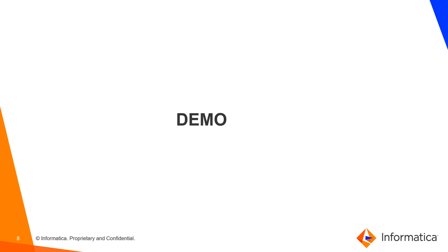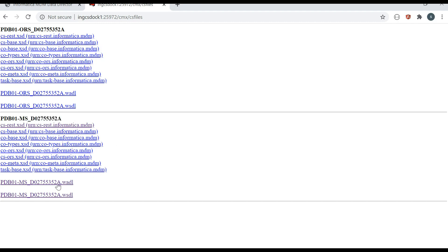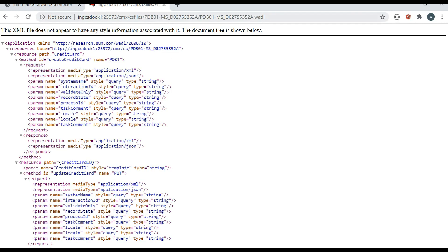Now I'm going to show the demo — how these requests can be fired. This is the URL where you provide the host name and port followed by CMX/CS/files. As mentioned in the presentation, you'll see all configured ORS instances on this page. I have two ORS instances; one is MS (MDM Sample ORS). I'm going to look at the WADL file — I'll click on it to get its URL and copy it to import into SOAP UI.